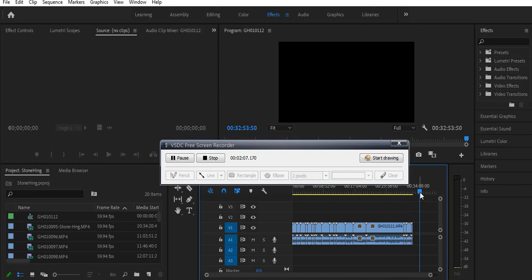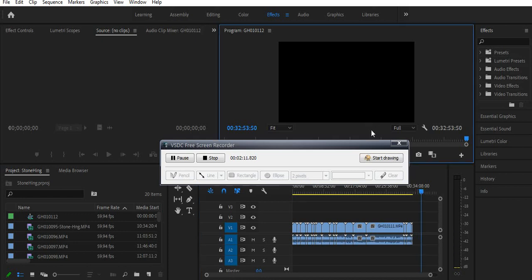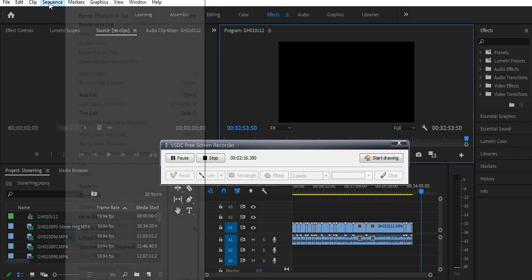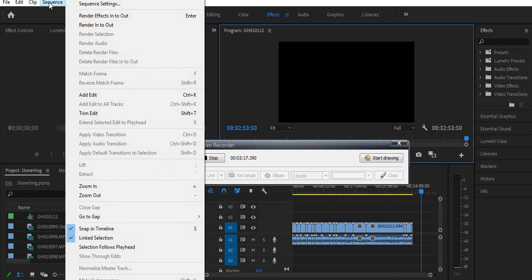What actually happened — my mistake was I went to Sequence and did Render Effect In and Out. That was the issue. The fix was to go to Sequence and there should be a button called Delete Render File.